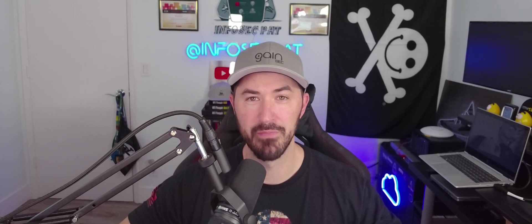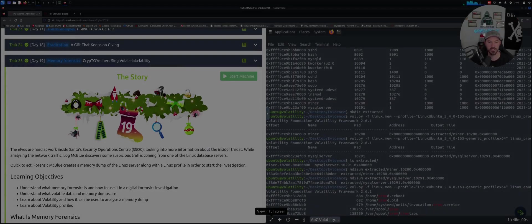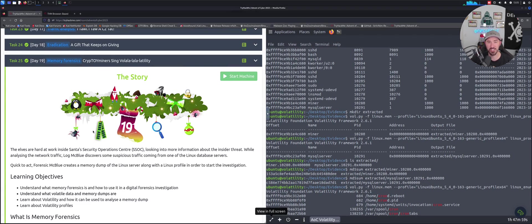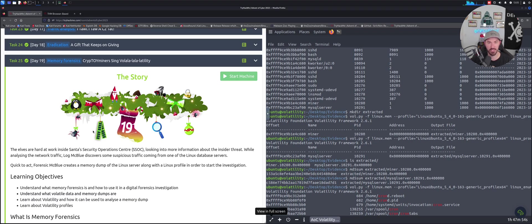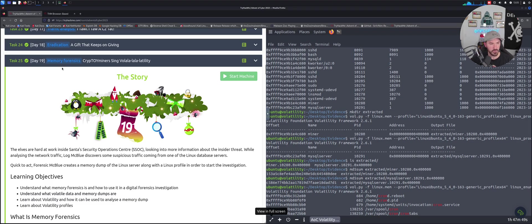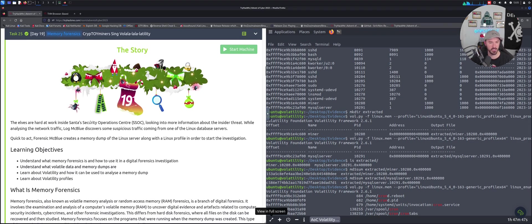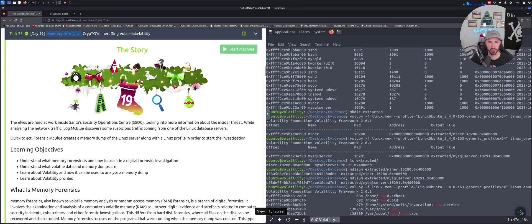Hey everyone, this is day number 19 of the Advent of Cyber 2023. We're going to be talking about memory forensics. Let's jump onto the desktop and have some fun. I actually did complete this room today. I was having some problems with my mic, so I figured I'll just do the walkthrough.